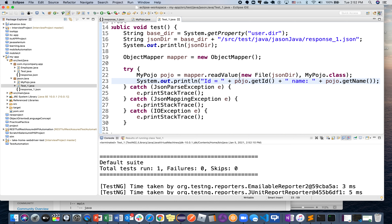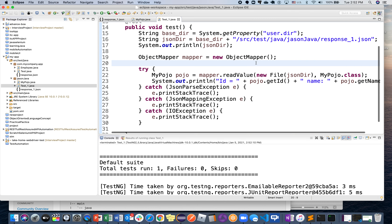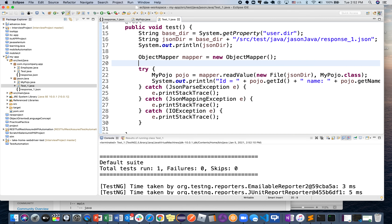Using the ObjectMapper class and the Jackson library, you can create a test class, call any number of pure JSON files, and convert them into Java object classes. You can then validate expected results in your REST Assured validation, comparing your expected results from the JSON class against the actual results at the API level. That's all for today, thank you.